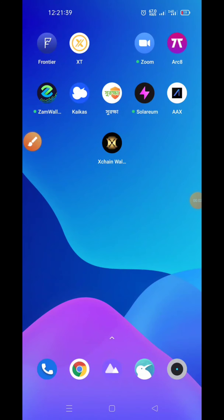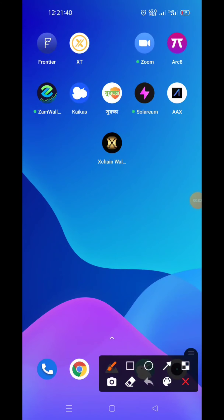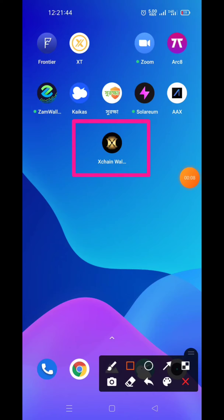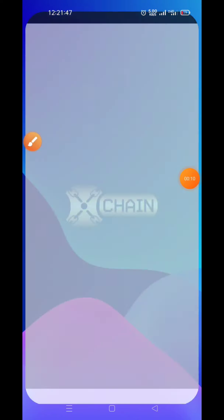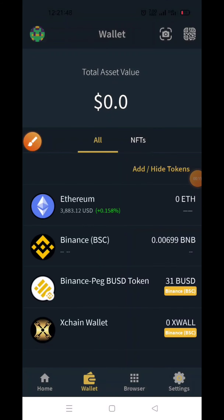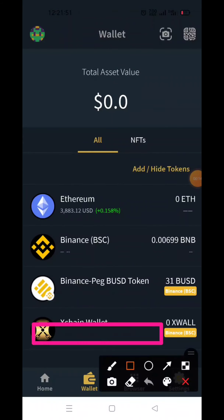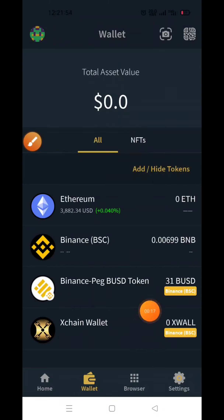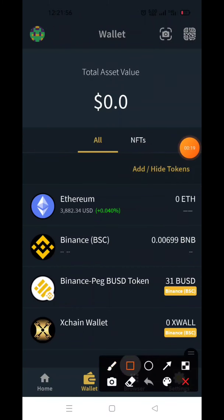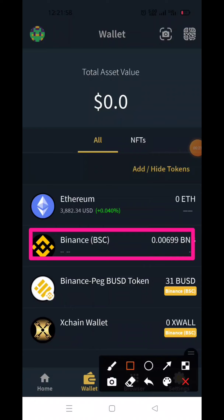Assalamualaikum, welcome to the website. To know where the wallet is placed, here your newest token is called. There is a token, and this token says the account balance is given.